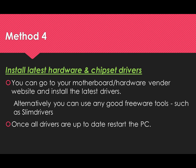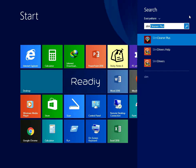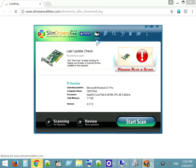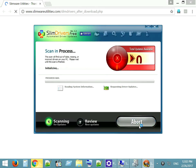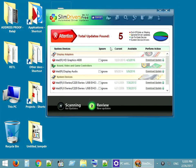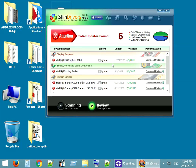Method 4: Install the latest hardware and chipset drivers. You can go to your motherboard or computer vendor website and install the latest drivers. Alternatively, an easy way is to use a good freeware tool such as SlimDrivers — run a scan and install all required drivers for your PC. Since it is the unpaid version, you have to download and update the drivers one by one. Once all drivers are up to date, restart the PC and see if it fixed your issue.